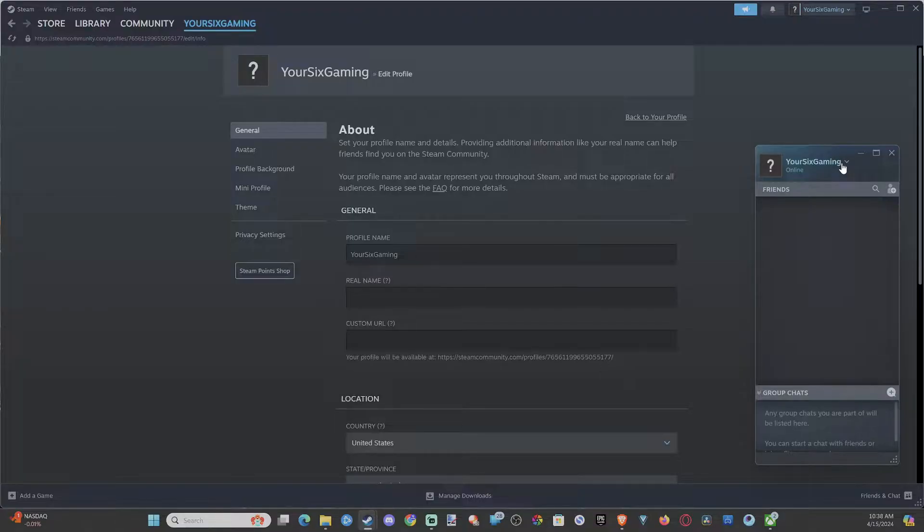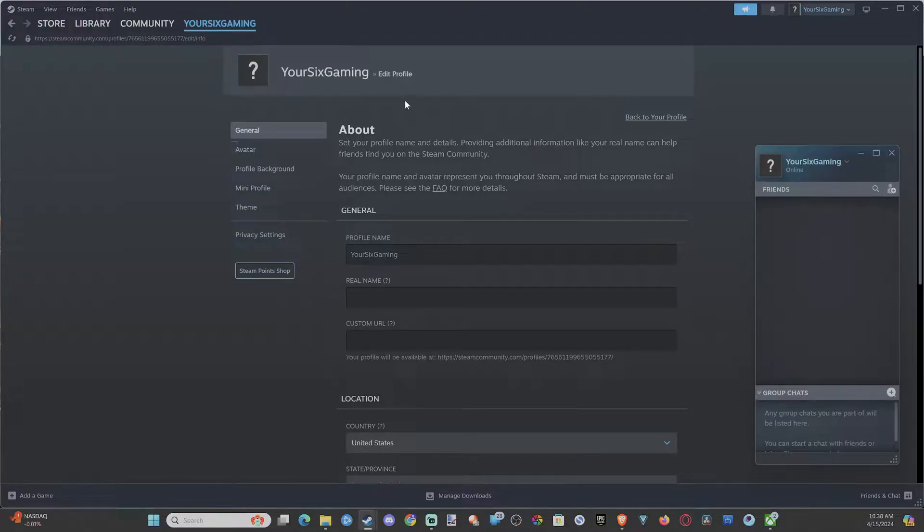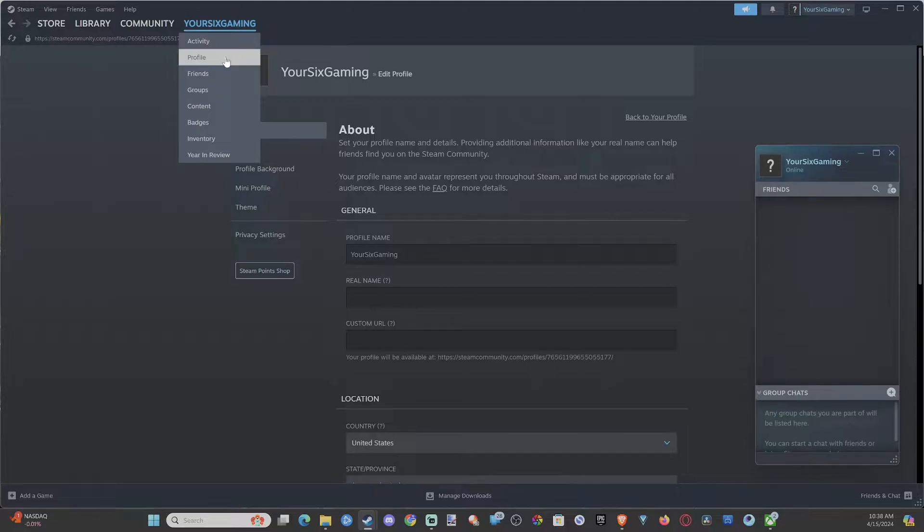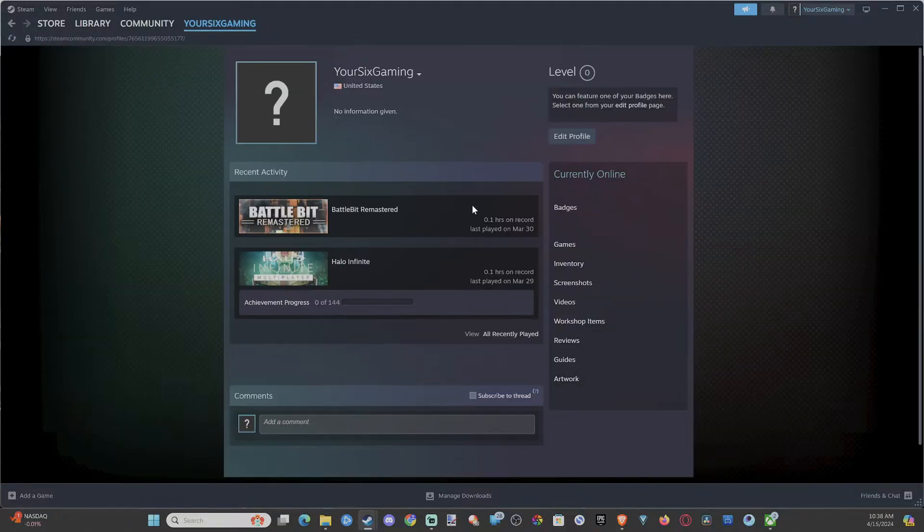So if you want to go and change your name, it's very easy to do that under this section. Just go to the edit profile page right here and you should be good to go.